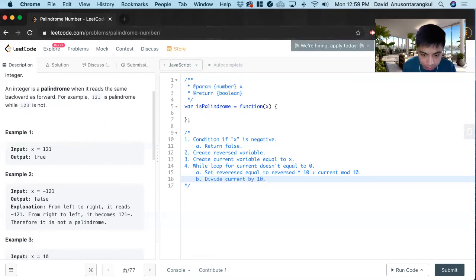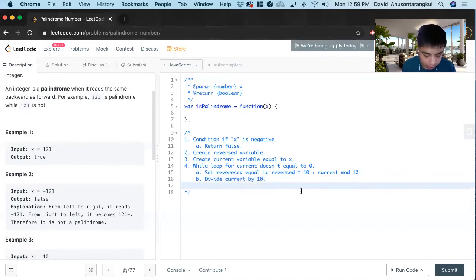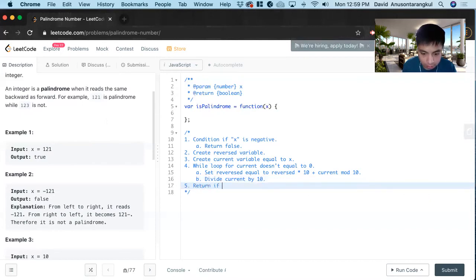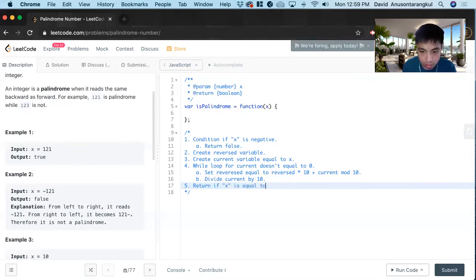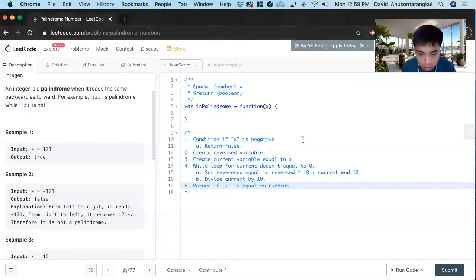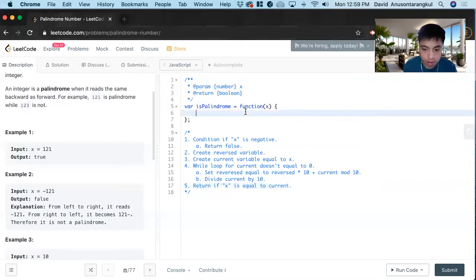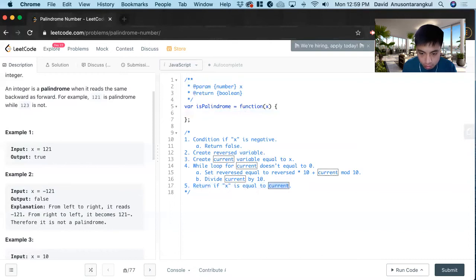And then once we do that, we divide current by 10 and round it down. So eventually we get to 0, and then we return if x is equal to reverse.